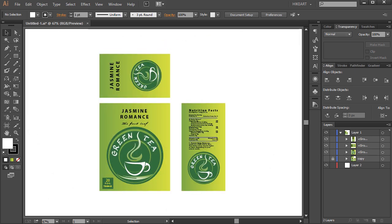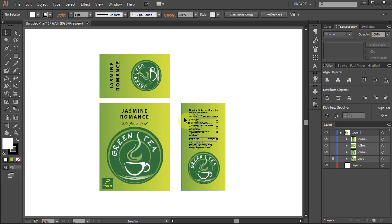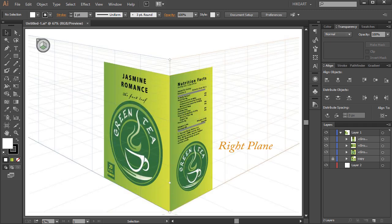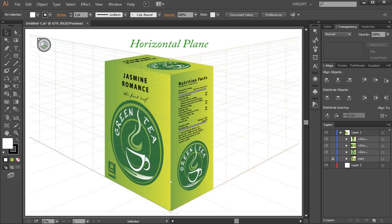Here you can see the three sides of a teabox I've created before. The front side that will be applied to the left plane, the side panel that will be applied to the right plane, and the top side that will be applied to the horizontal plane.